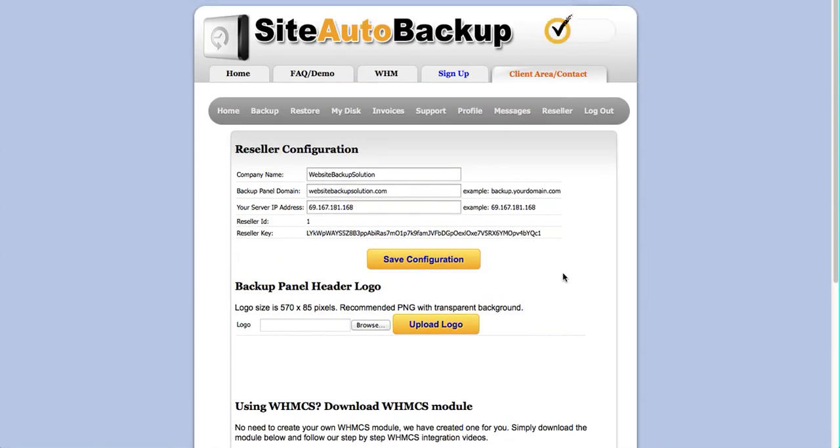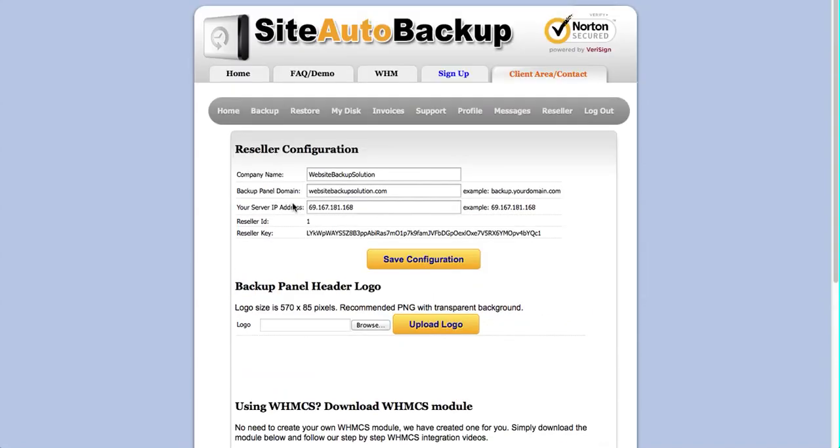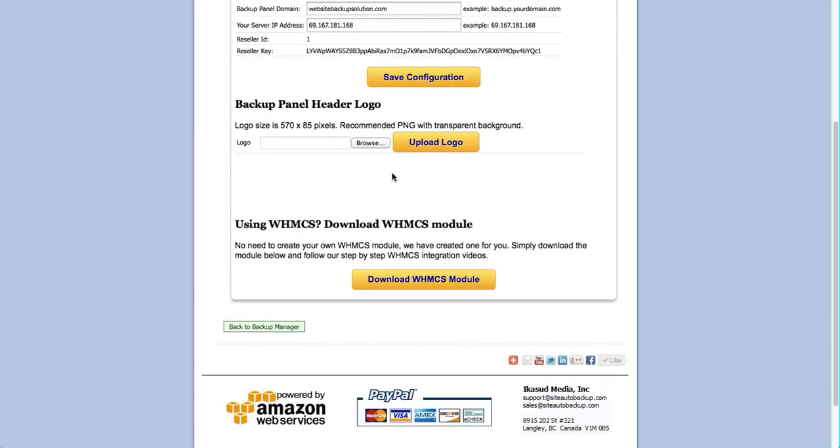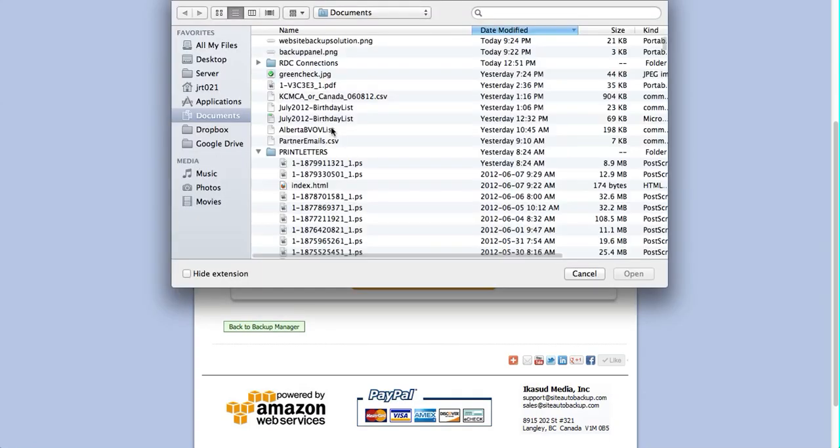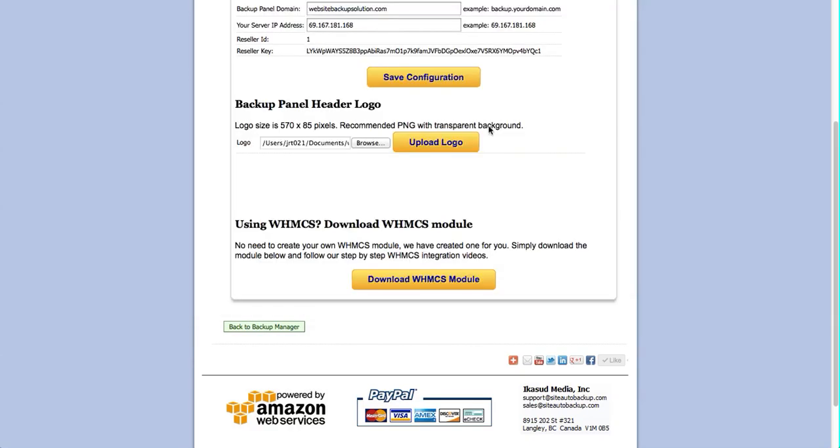You can upload your own logo which will appear at the top here, replacing this logo. I've prepared a sample, Website Backup Solution, so I'm going to upload the logo. There you can see it.